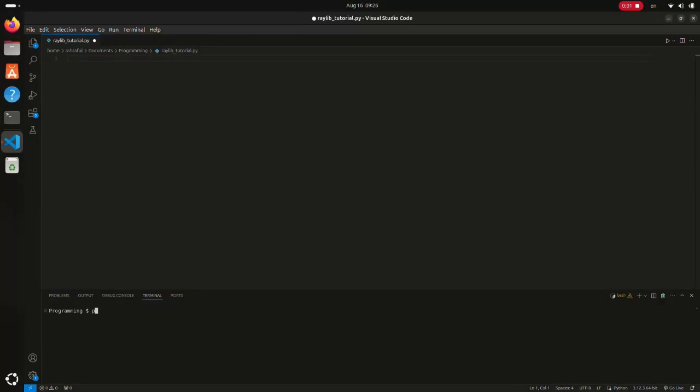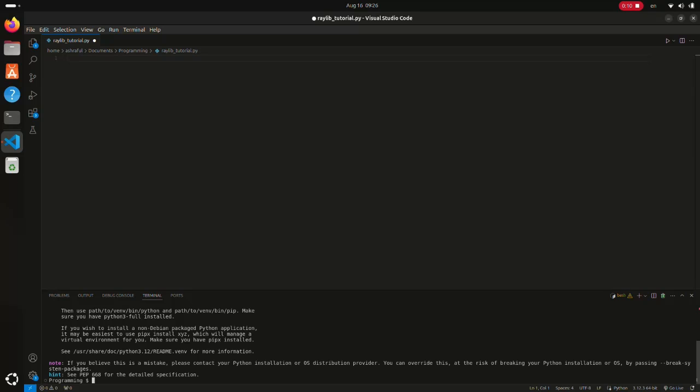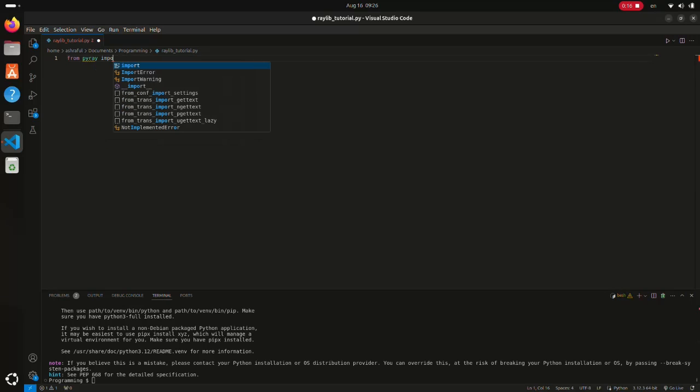Let's install Raylib for Python. In my case, it's already installed. Let's import all the functions.